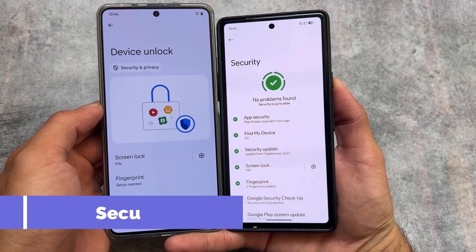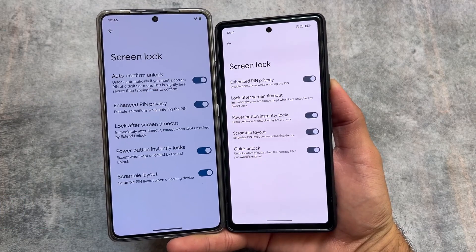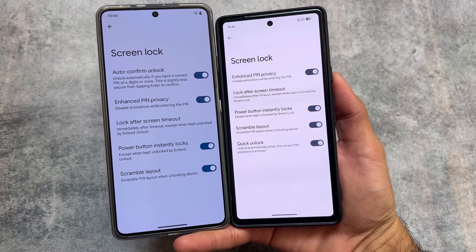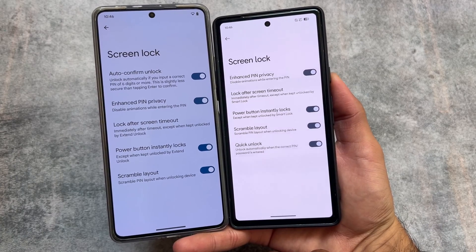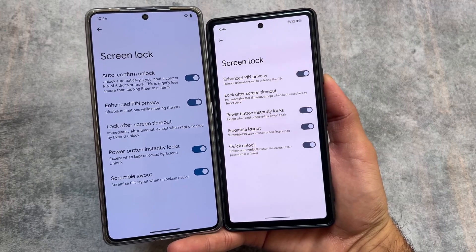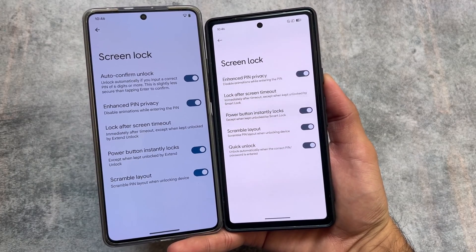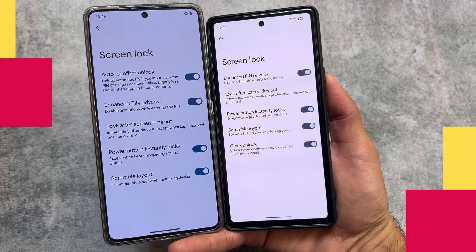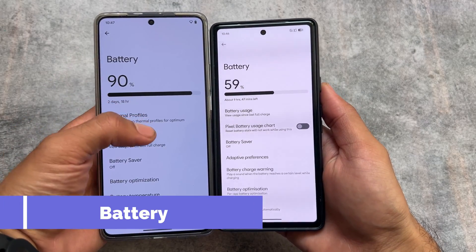In Security and Privacy, Android 14 brings some new features. One of the changes is auto-confirm unlock — although this feature was already available in Android 13 Evolution XOS as 'quick unlock,' now that it is officially available from Google, Evolution XOS includes it by default. Other options are basically the same here.